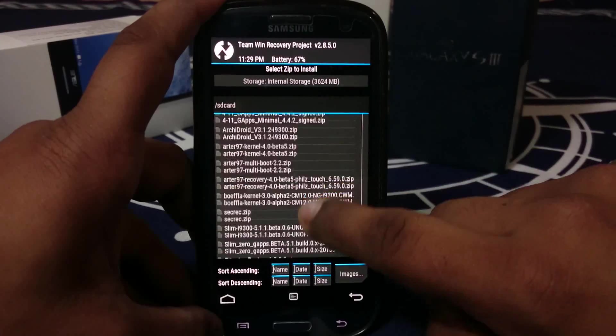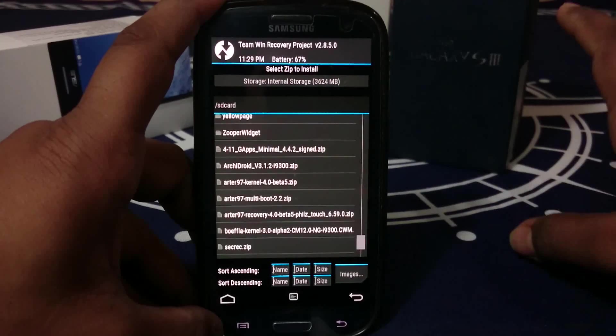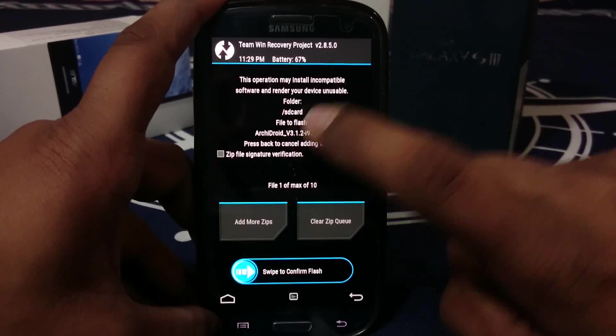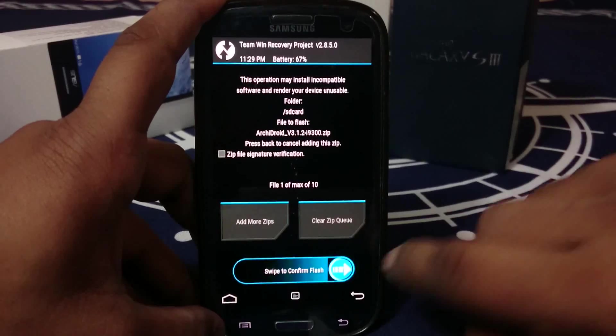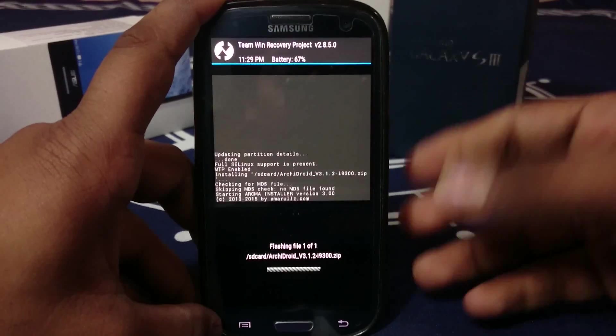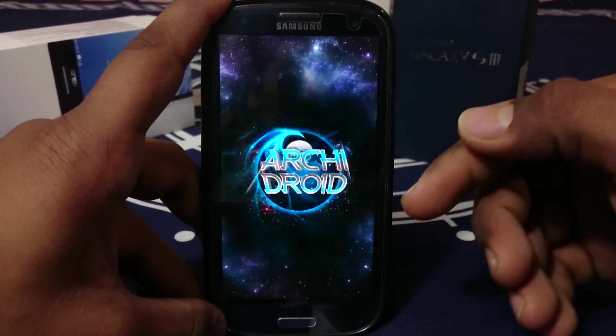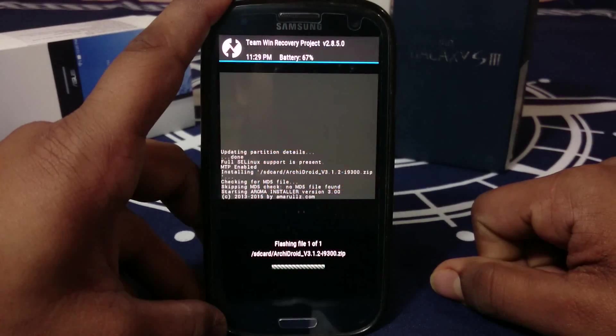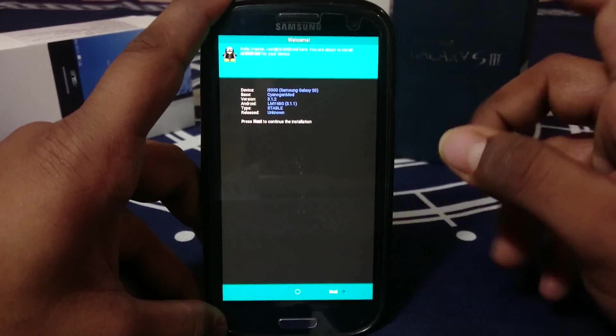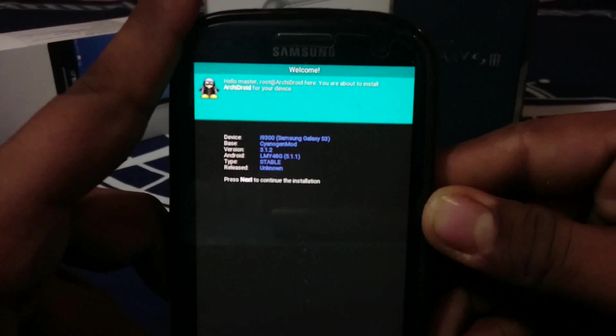This one does have GApps, so you don't have to flash GApps manually, but do have the GApps package in standby in case something goes wrong. I just keep that in my SD card. Let's go to ArchiDroid.